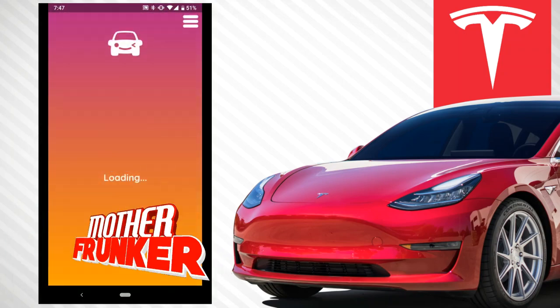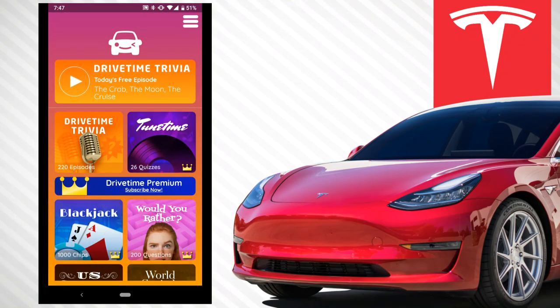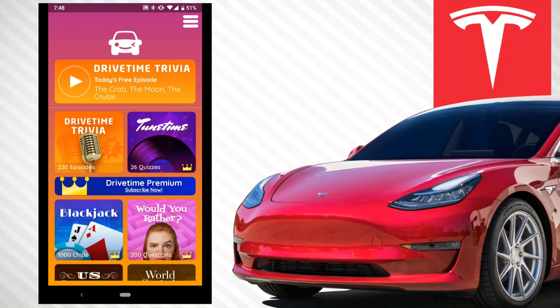What's going on everybody? Welcome back to another video. I always bring you guys the most interesting Tesla content that you can't find elsewhere, so make sure you guys are subscribed for the latest and greatest. I want to talk about an app called Drive Time Trivia. I tested it out, it's actually pretty cool and it works well in your Tesla.